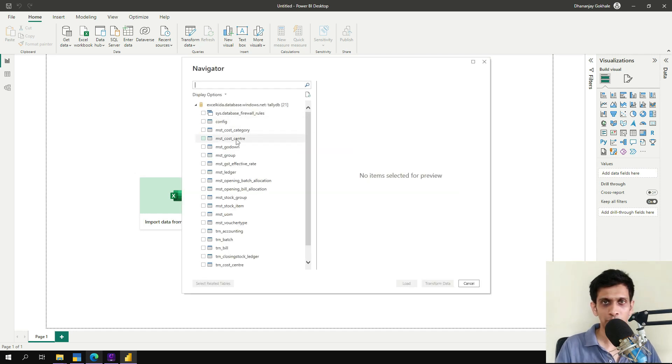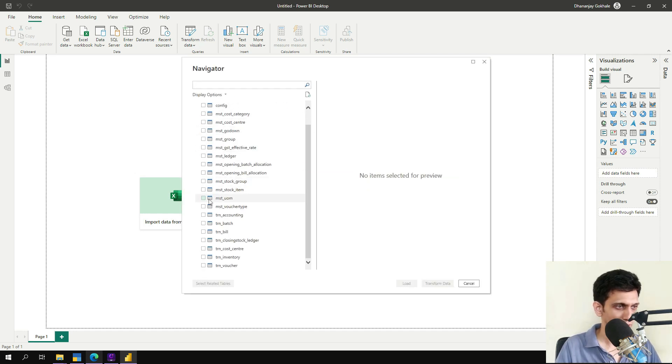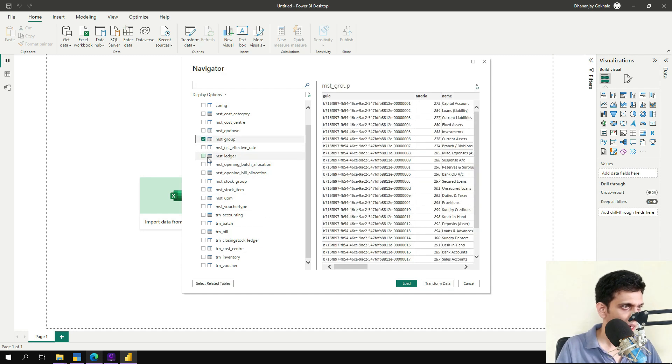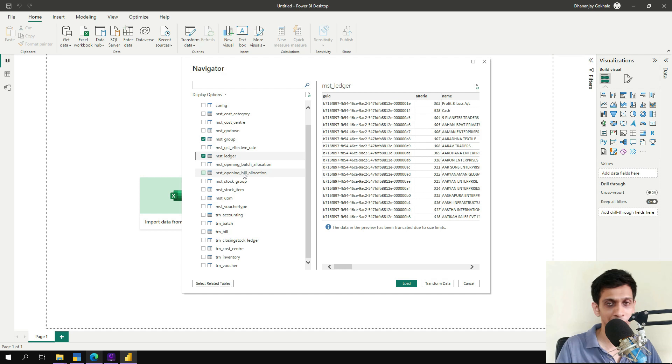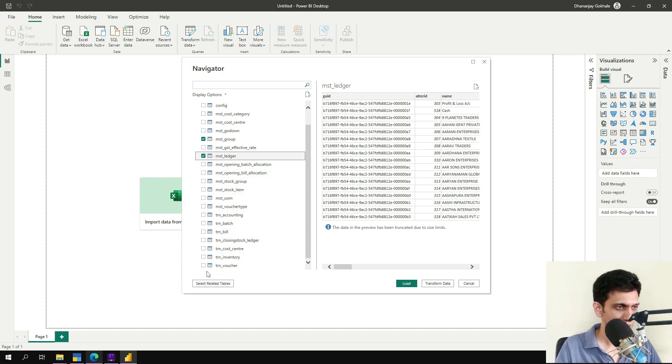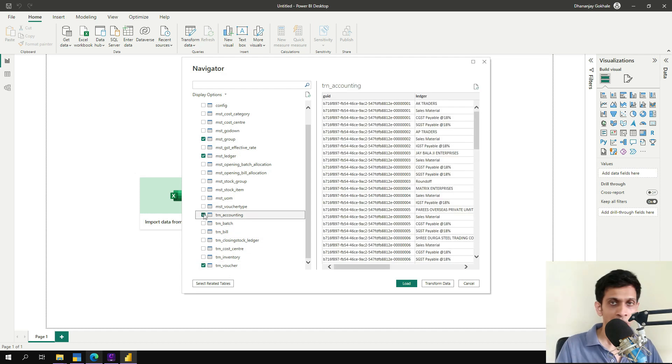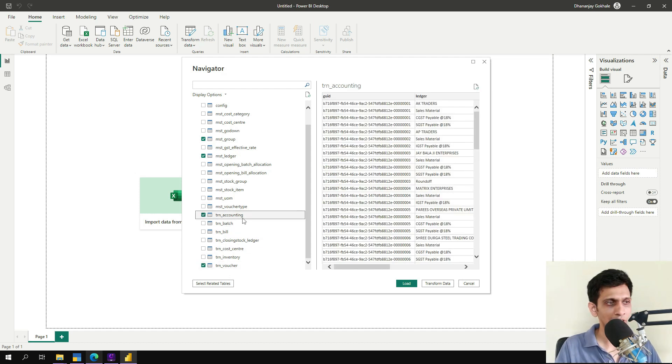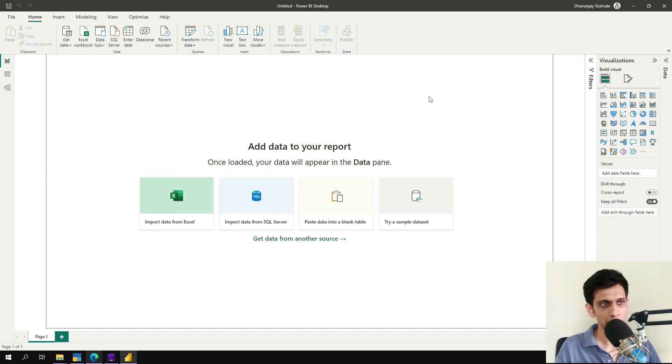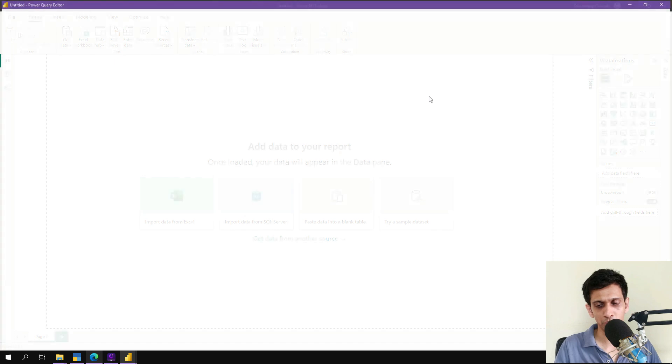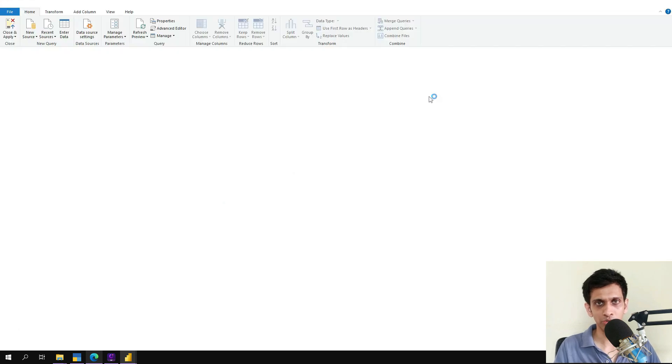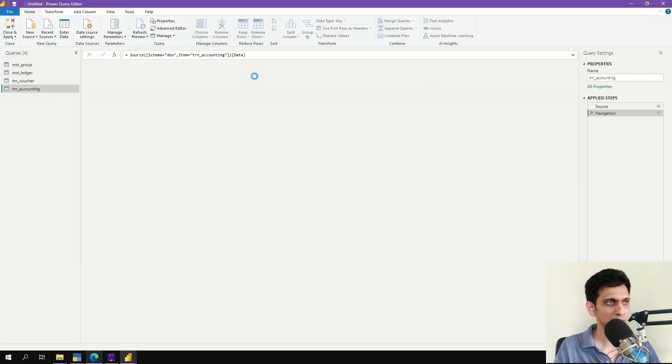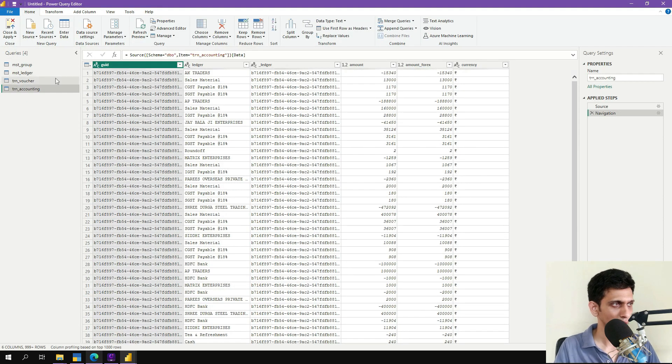So you can see connected. Now we require four tables to import: group and ledger so that we can filter out only sales related tables, and voucher and debit credits of the vouchers. And let's click transform data because we need to do some modifications before we load this data into Power BI.